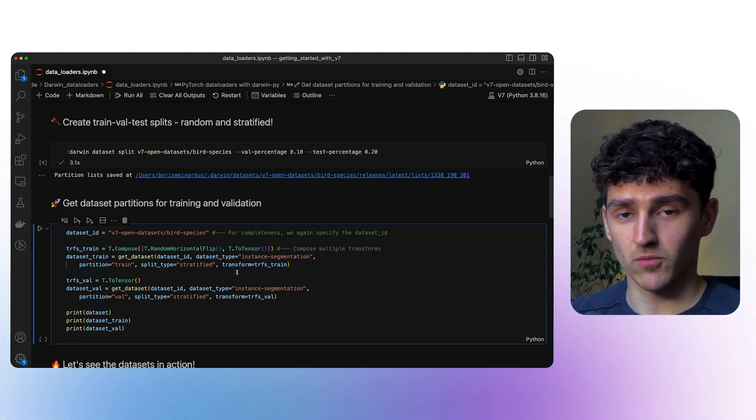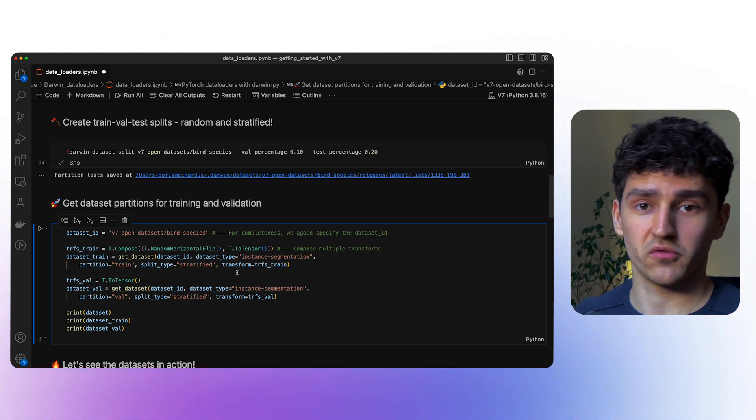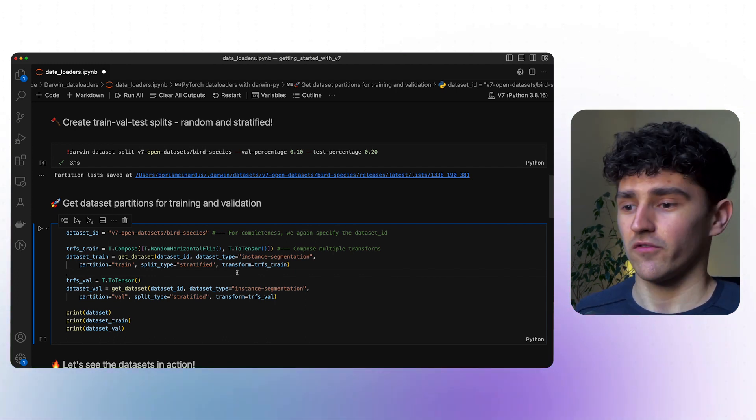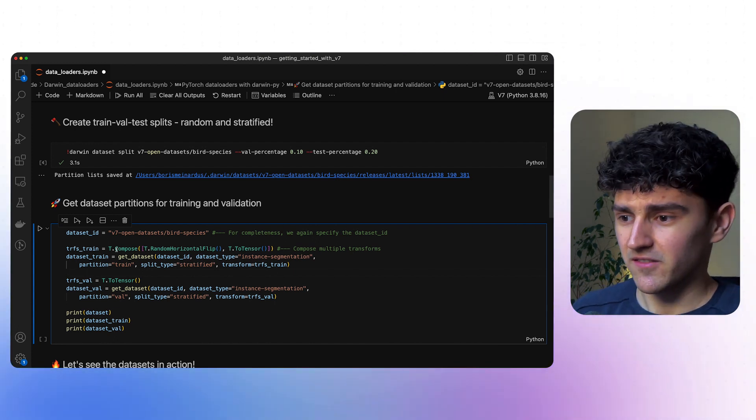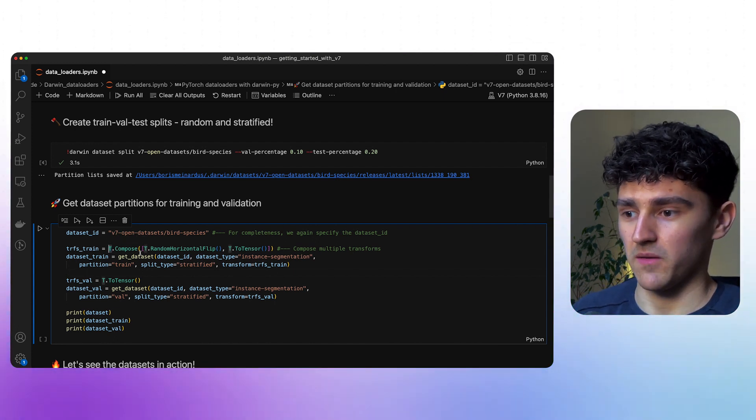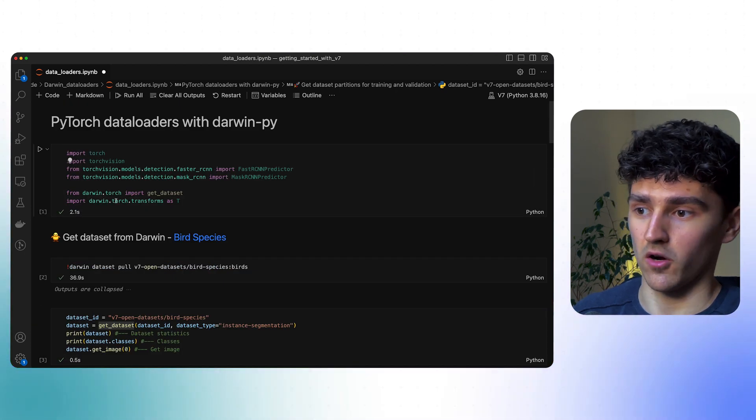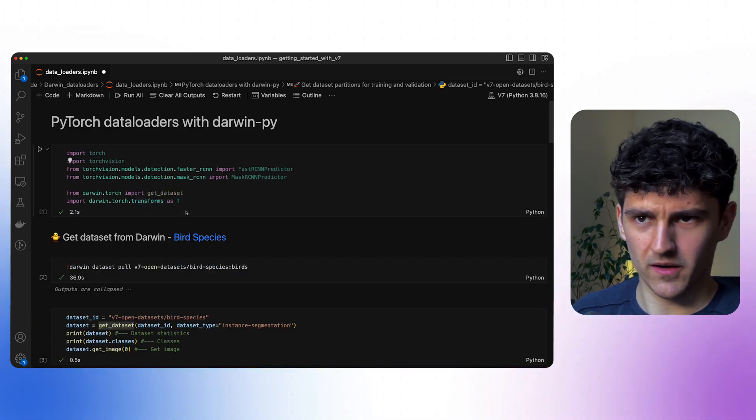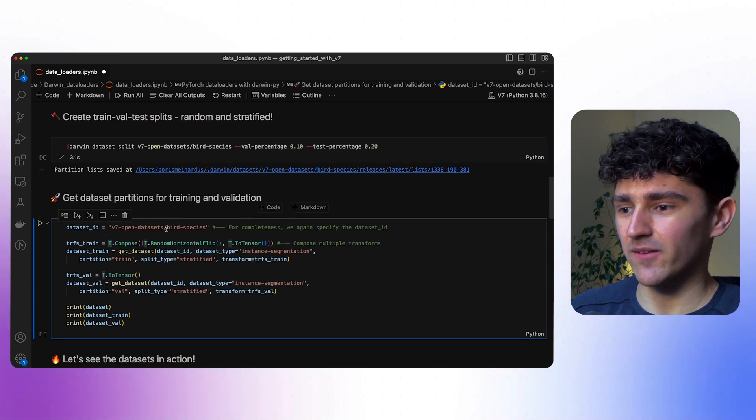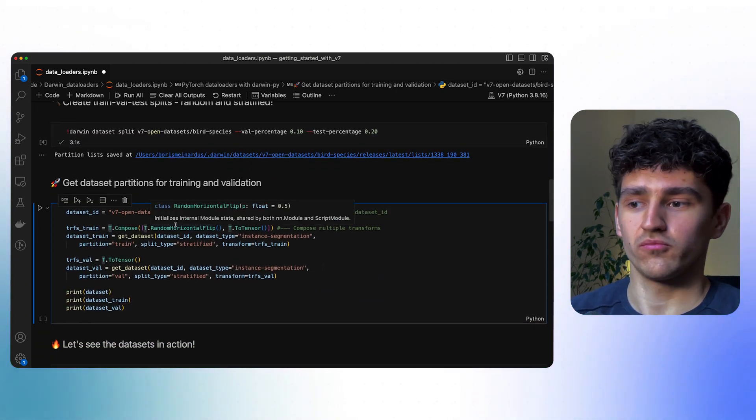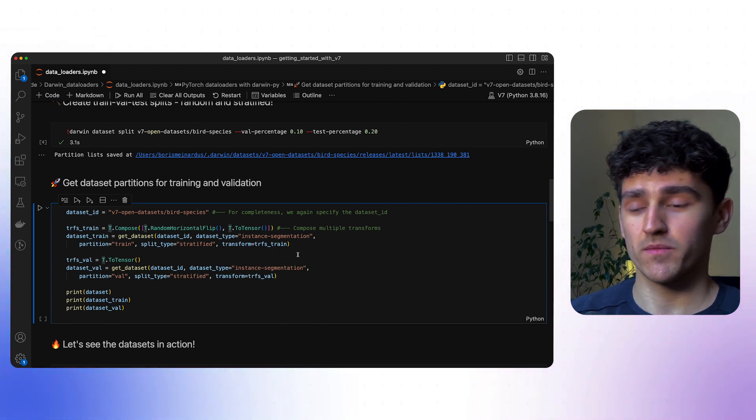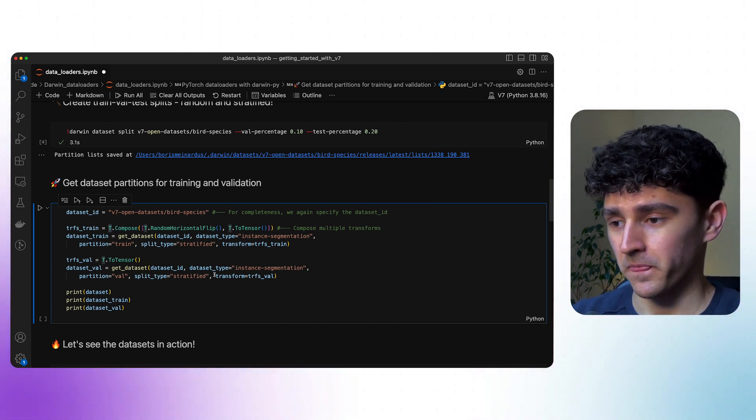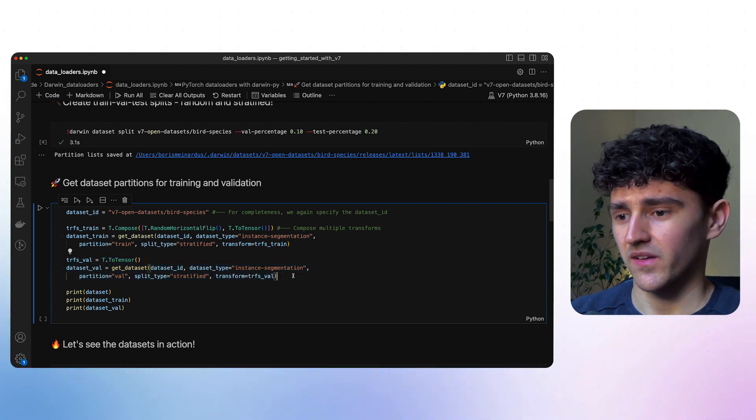And then we can also directly provide a list of different transforms. When training computer vision models on images, it's useful to apply different transformations to your images for your model to generalize better. In this case, we'll be using the transforms API, which is provided by the Darwin Torch Transforms API. We'll have a composition of random horizontal flips, and then we'll transform our images directly into tensors.